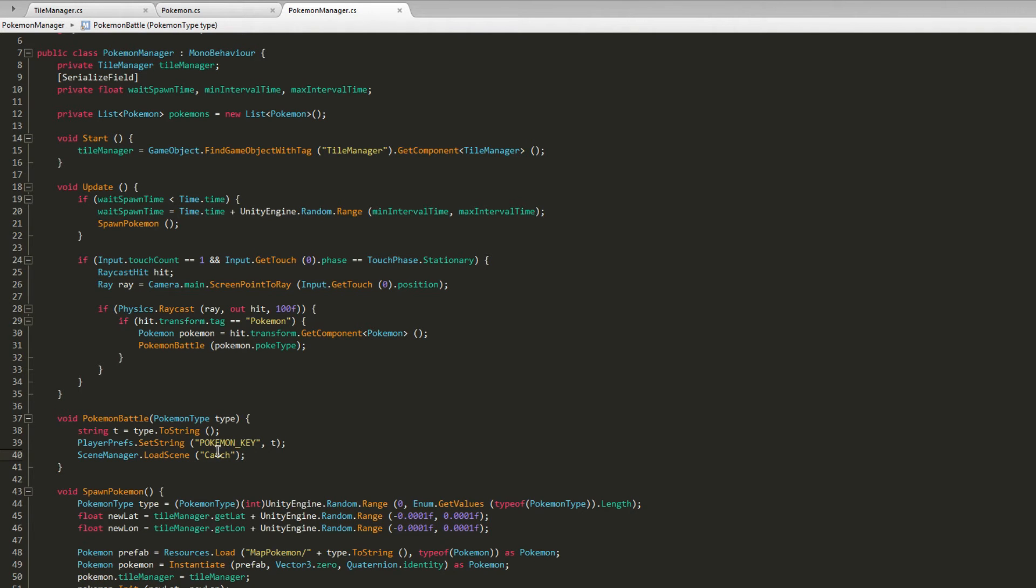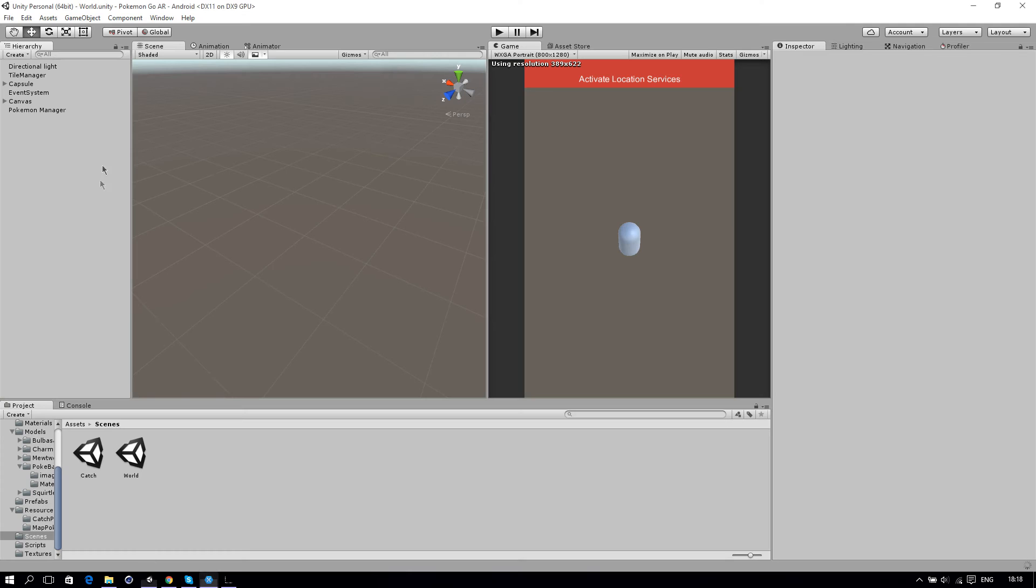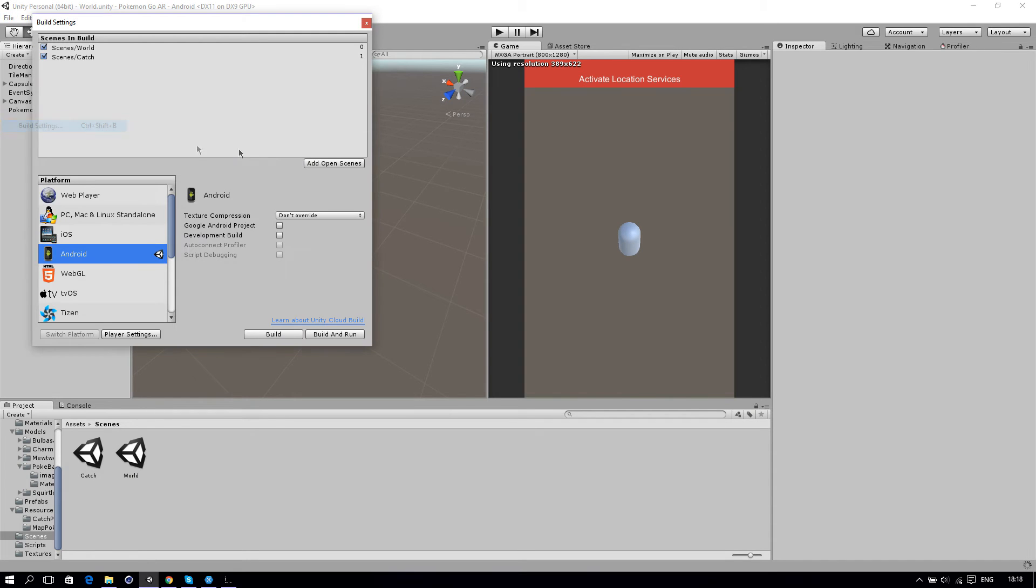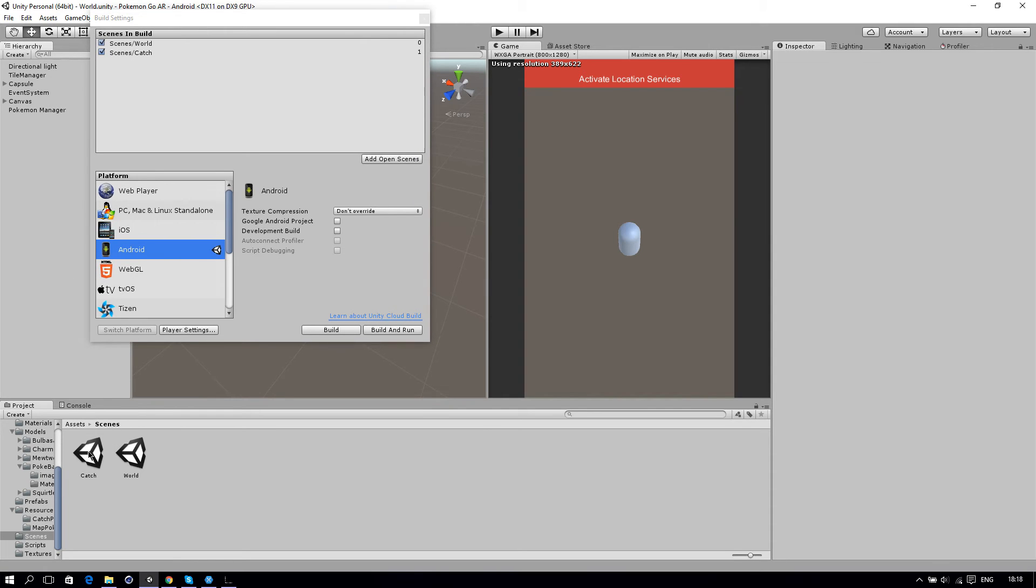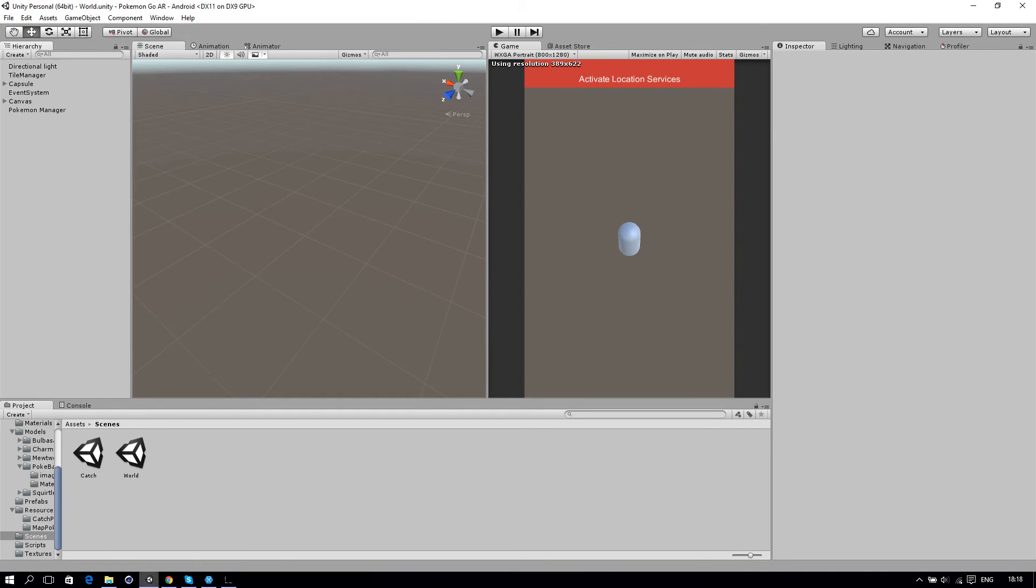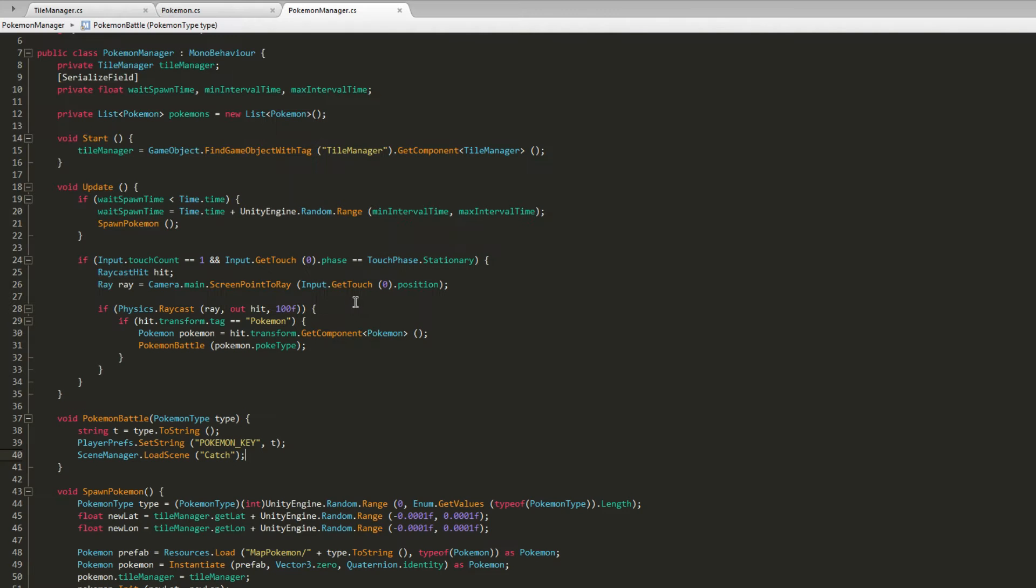If you get an error right here, go back to Unity and be sure that you go to your Build Settings and be sure that you've added scenes into Scenes in Build. Let's go back to MonoDevelop.